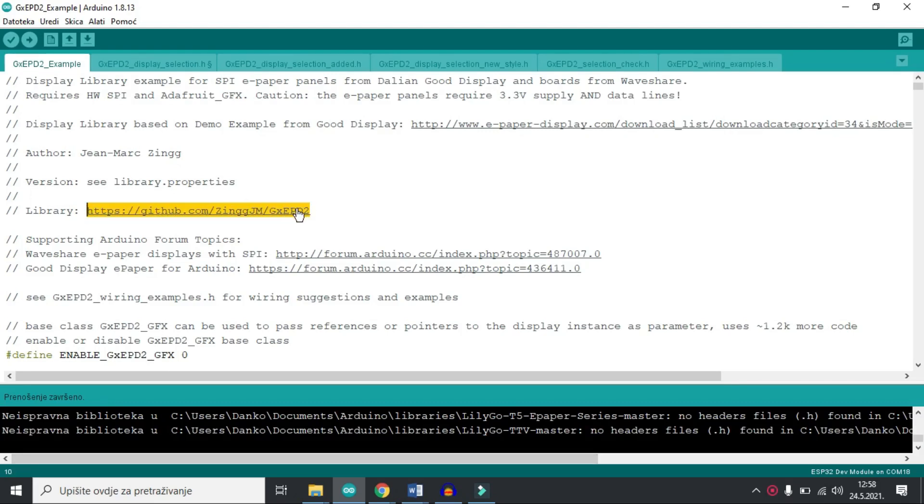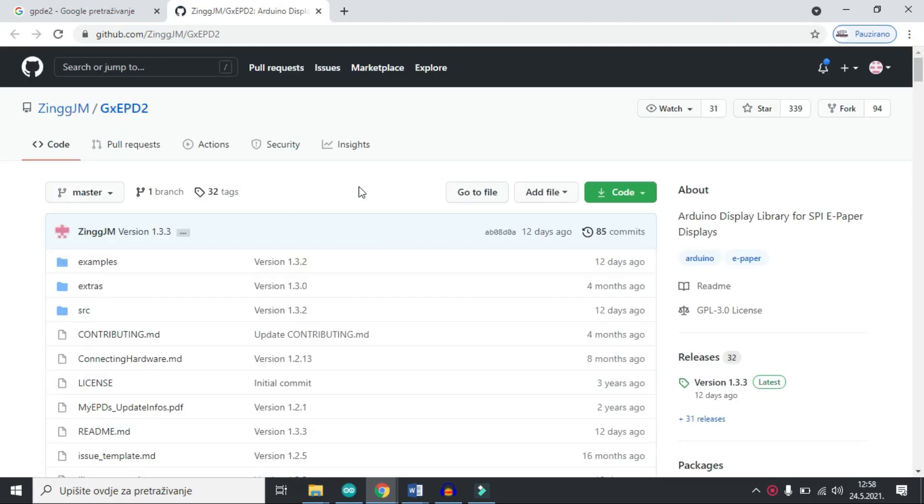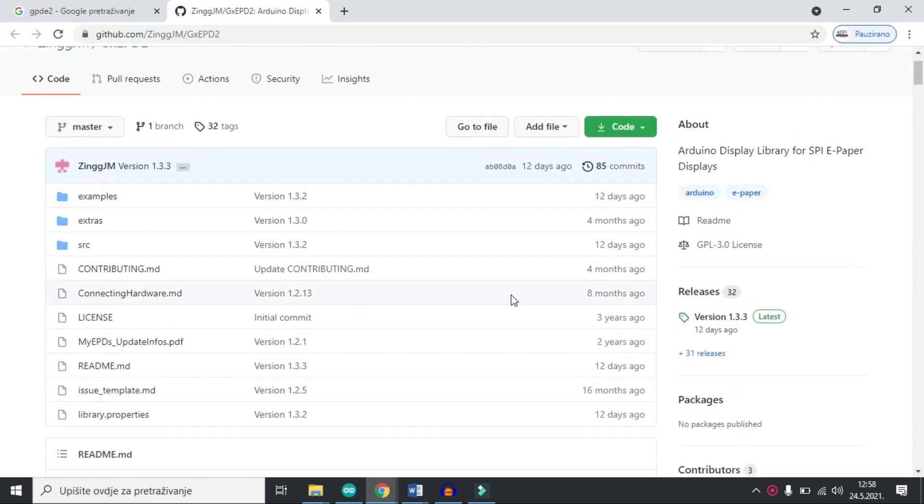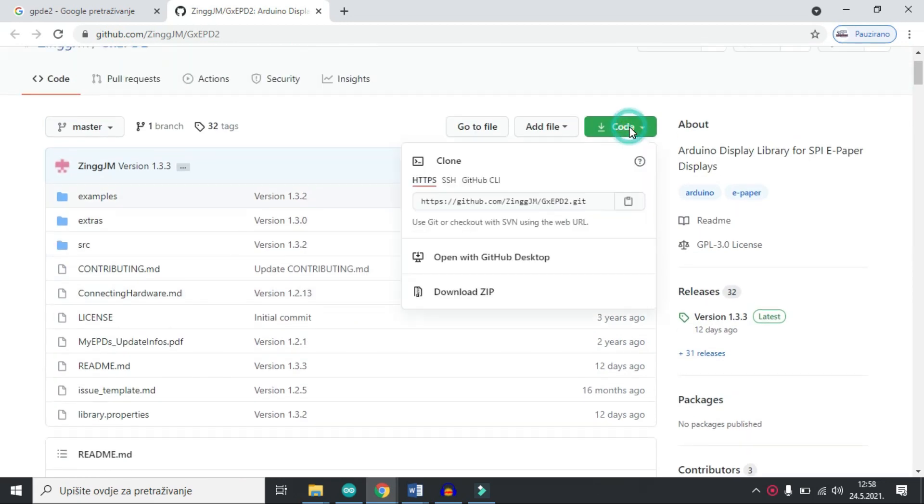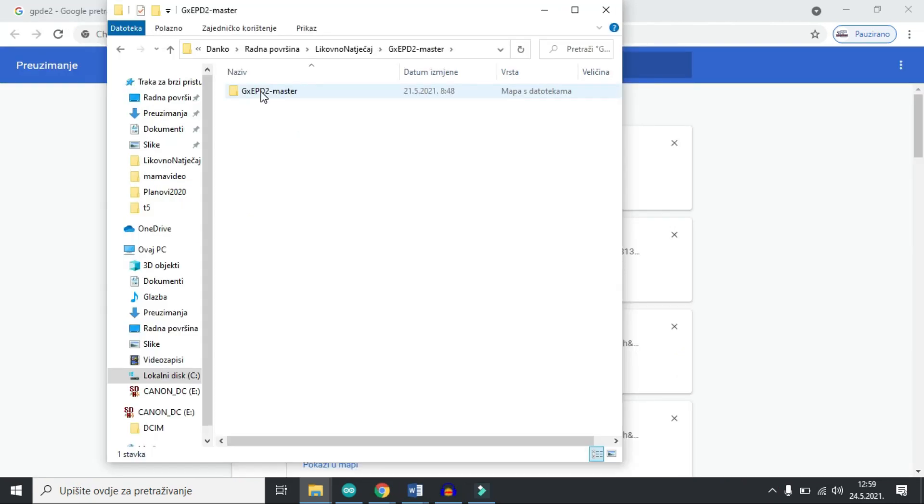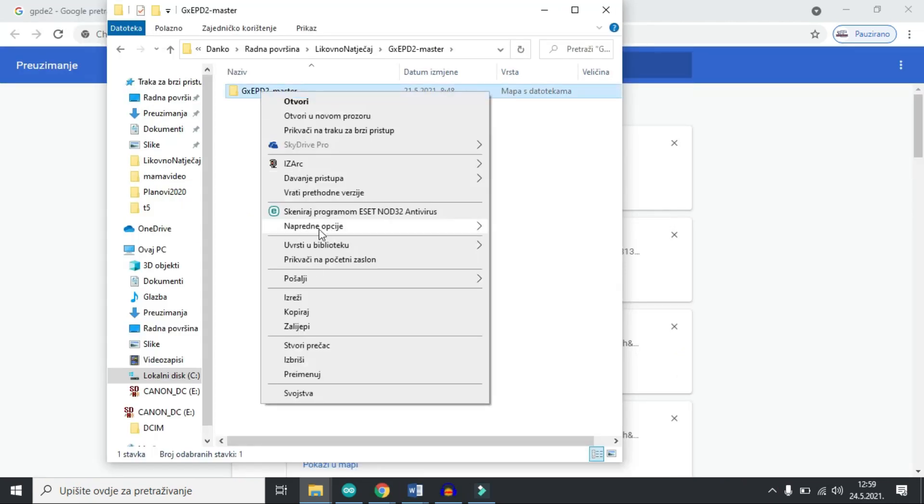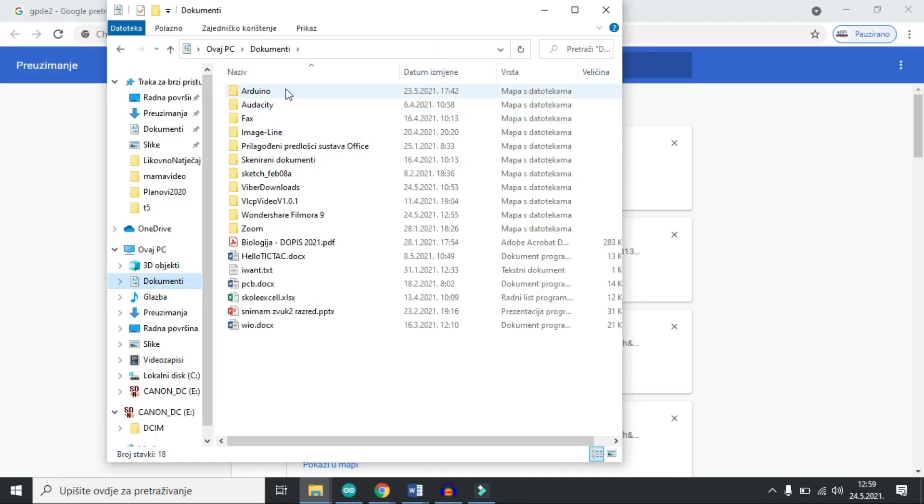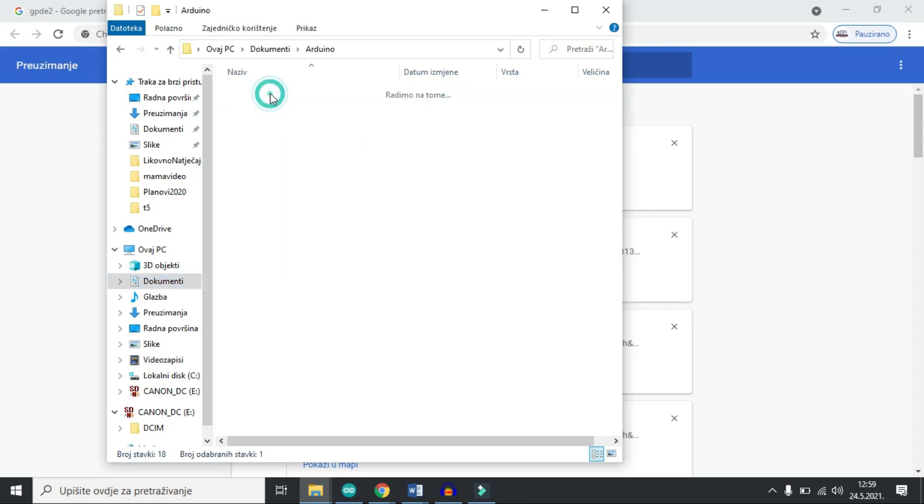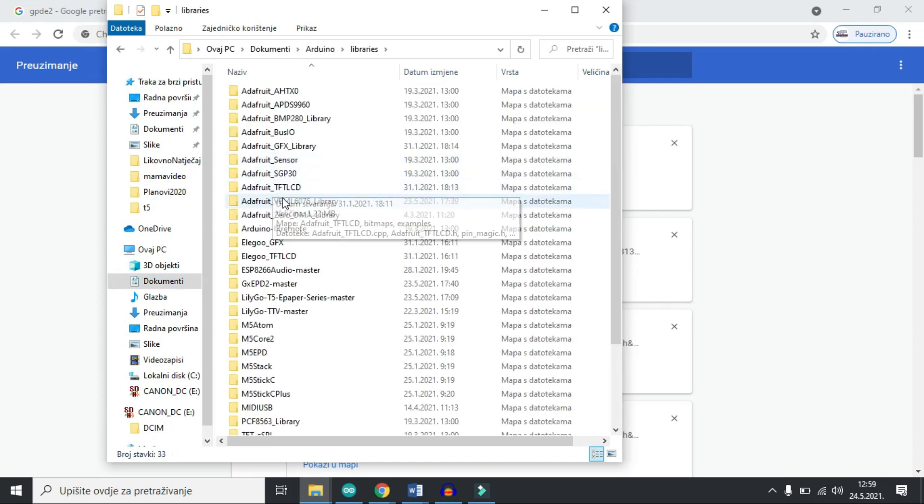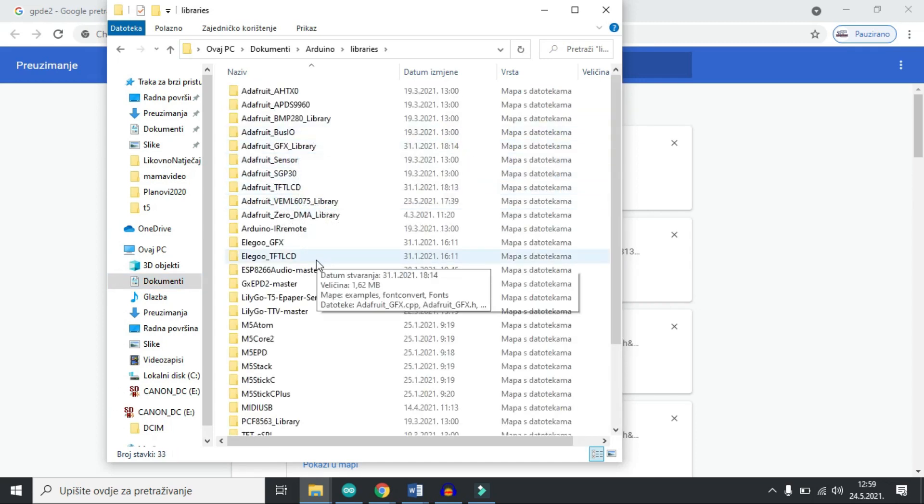GXEPD2 library. So let's install it. First we need to install this library. You can find link in description. Installation is simple. You will need to download the zip file, extract it and copy it to your library folder. Same procedure like any other library.